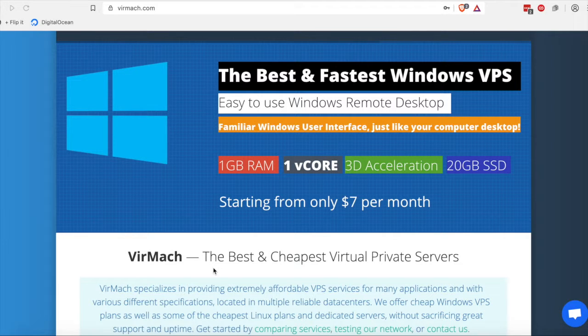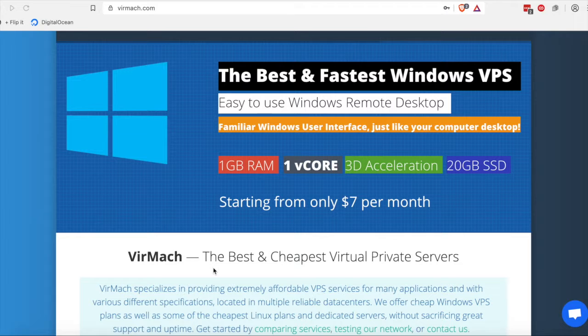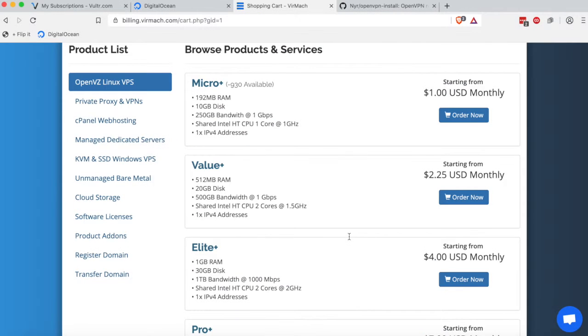Hey guys, welcome back. Today we're going to be doing a simple OpenVPN server installation. Let's get started. You're going to need a server to set up the OpenVPN server on.